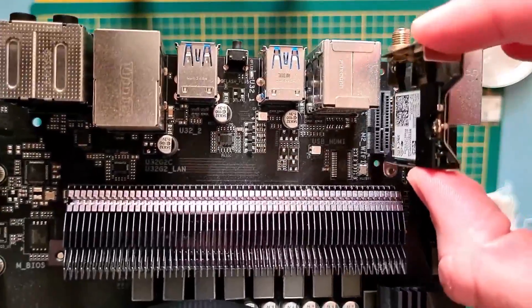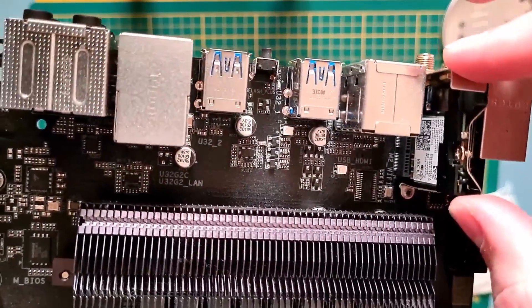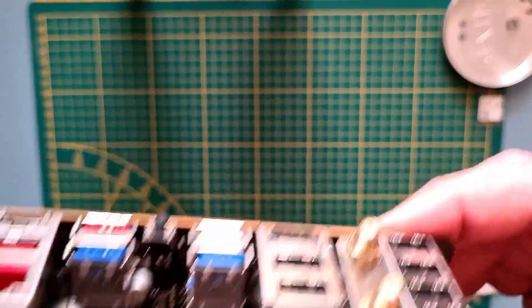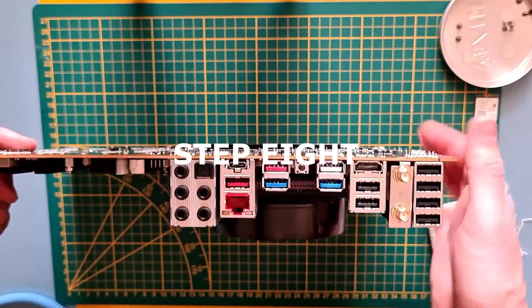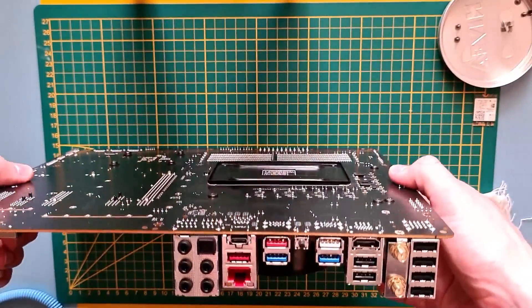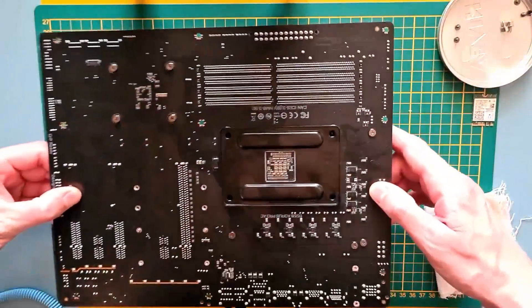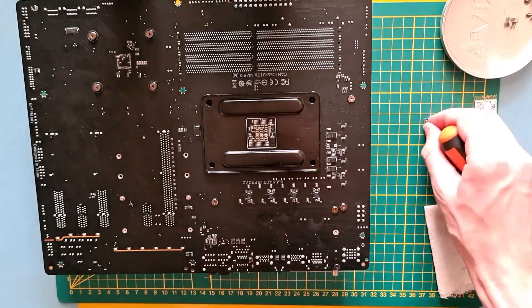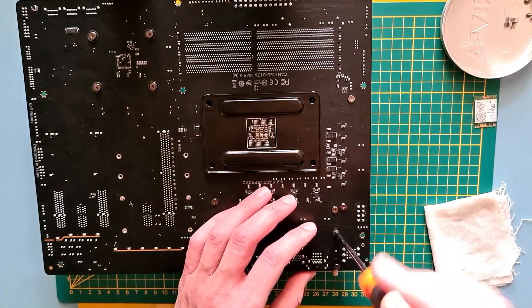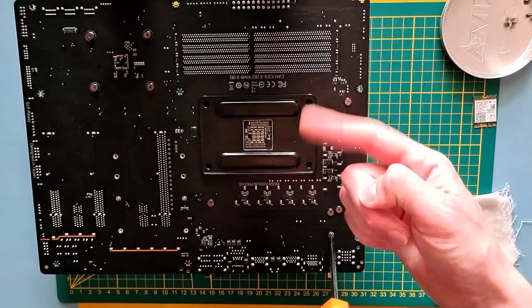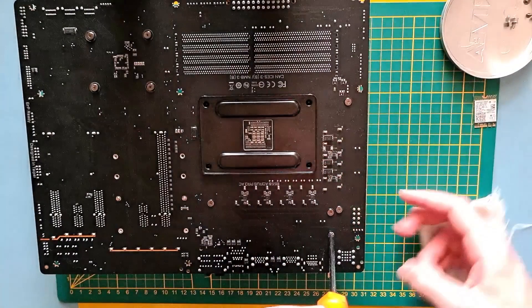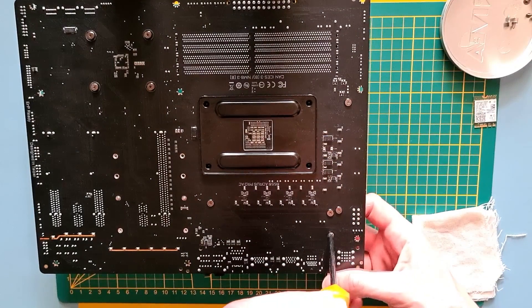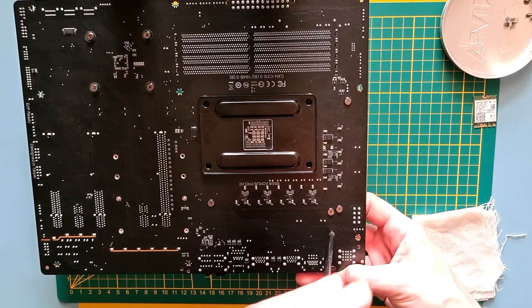Step seven, plug the adapter back into its M2 slot. Step eight, fasten the Wi-Fi adapter to the motherboard using the appropriate screws. If you have still troubles with the screws fitting in, use your finger to push the adapter frame so the holes align.